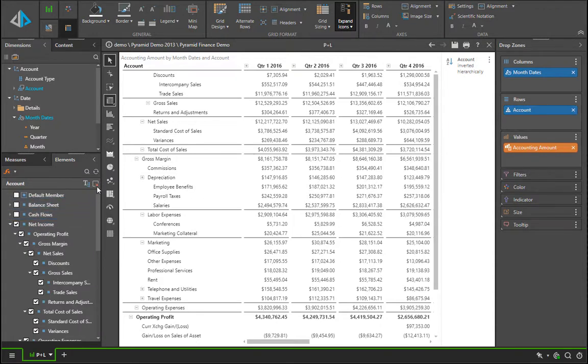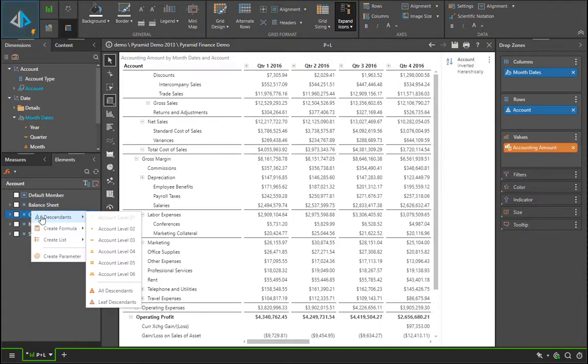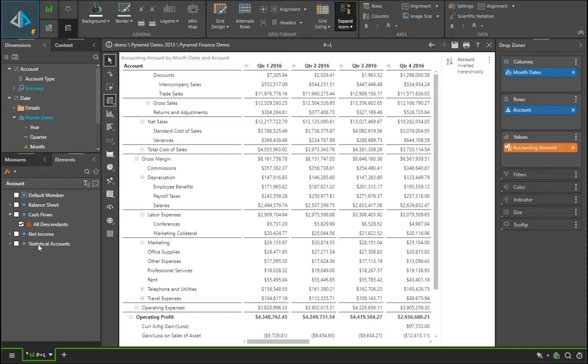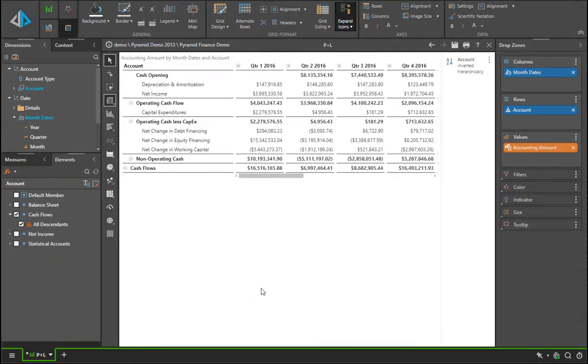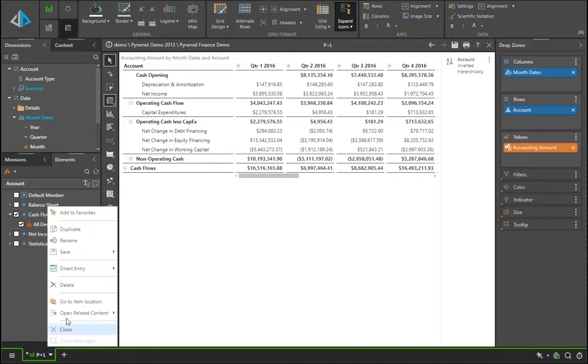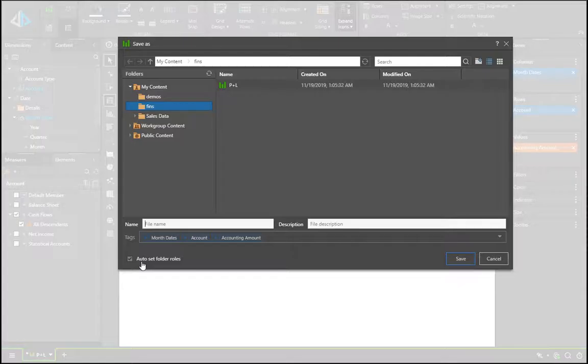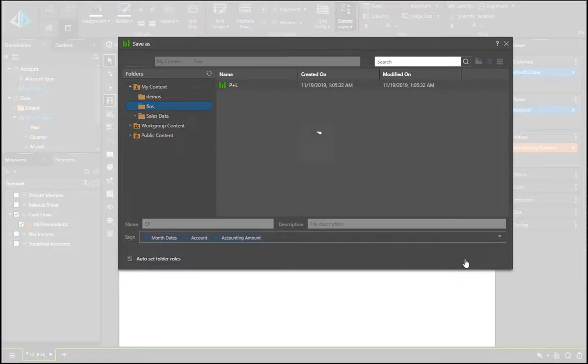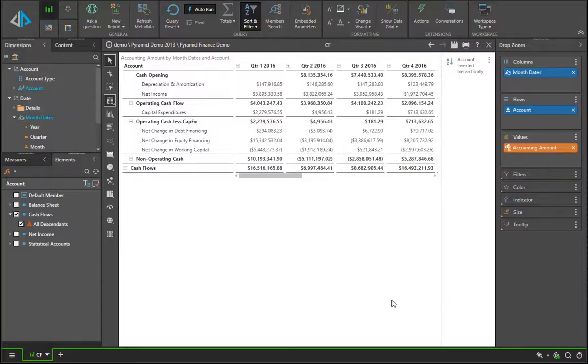Let's repeat the same process again, this time looking at the cash flow structure, and you can see we're now seeing the cash flow details by quarter. We will save this now as the cash flow report.